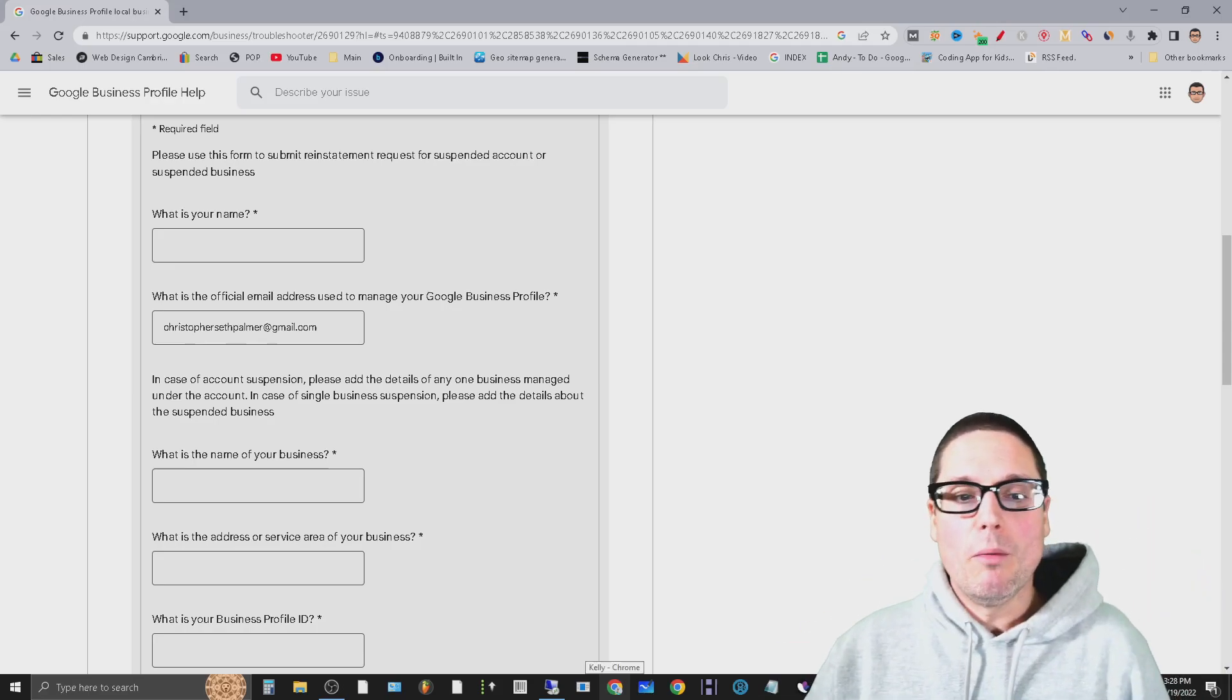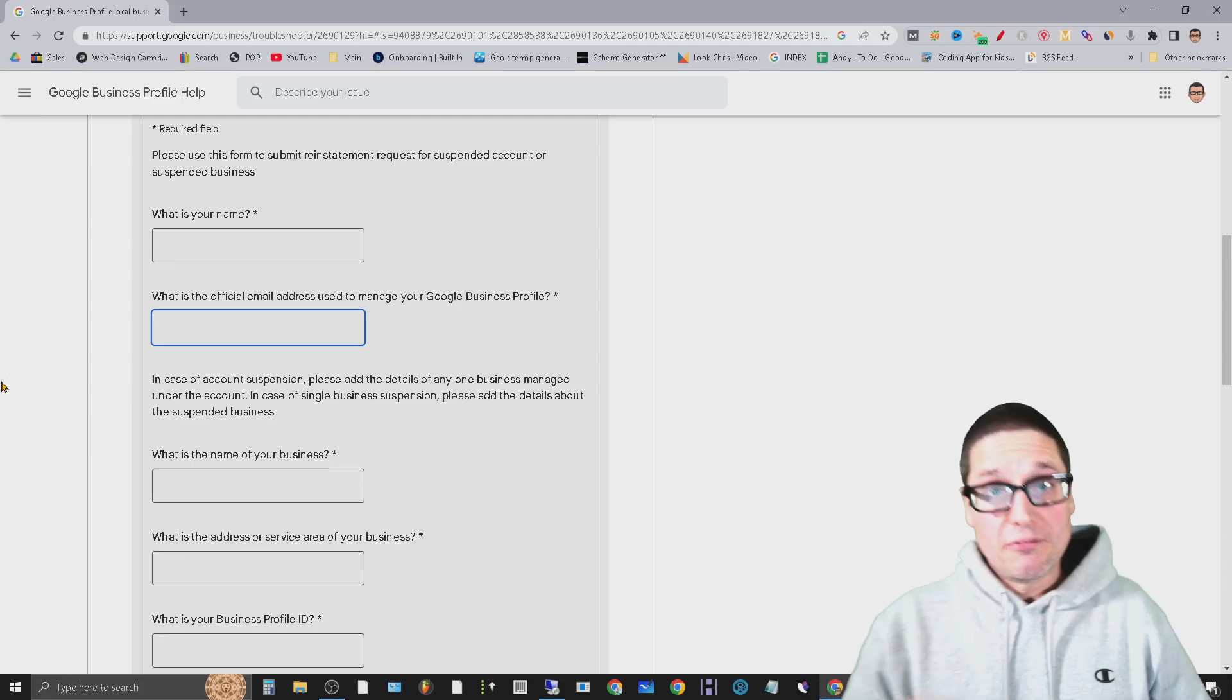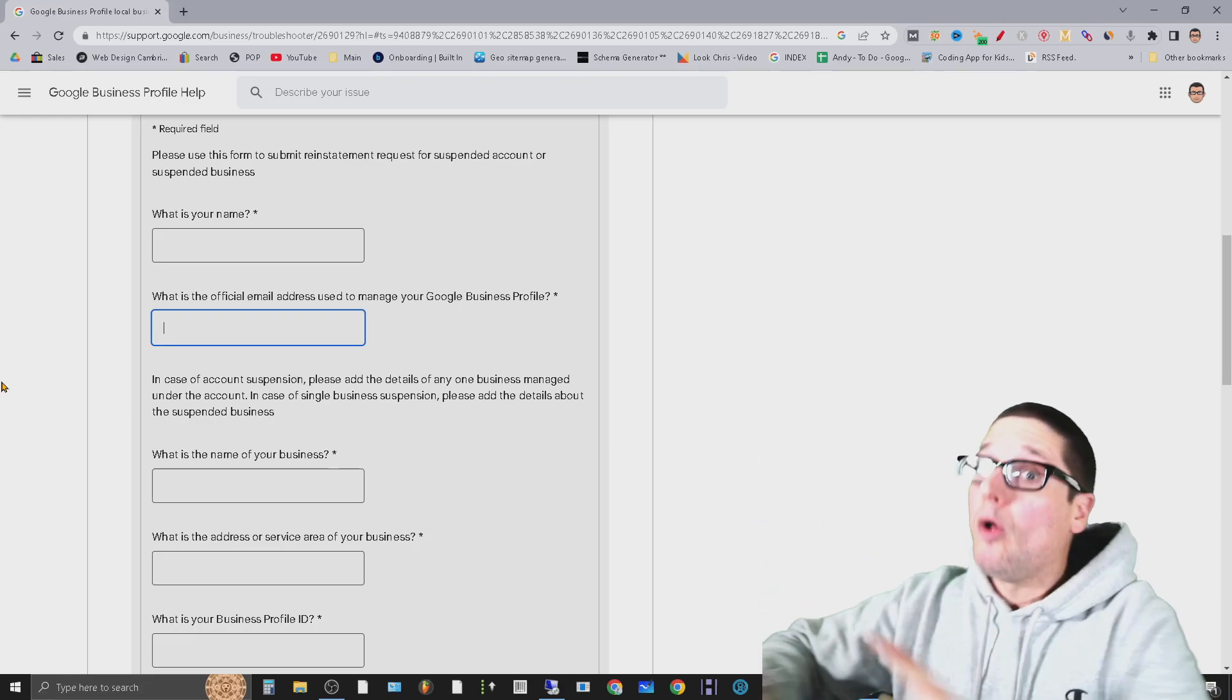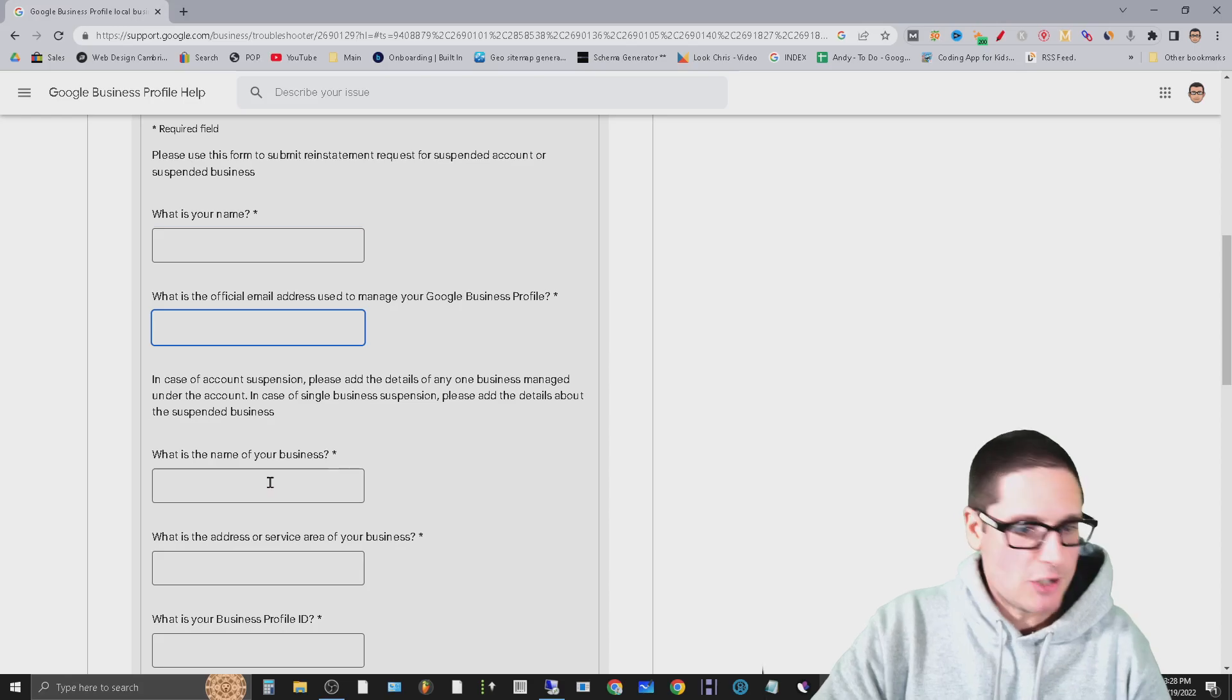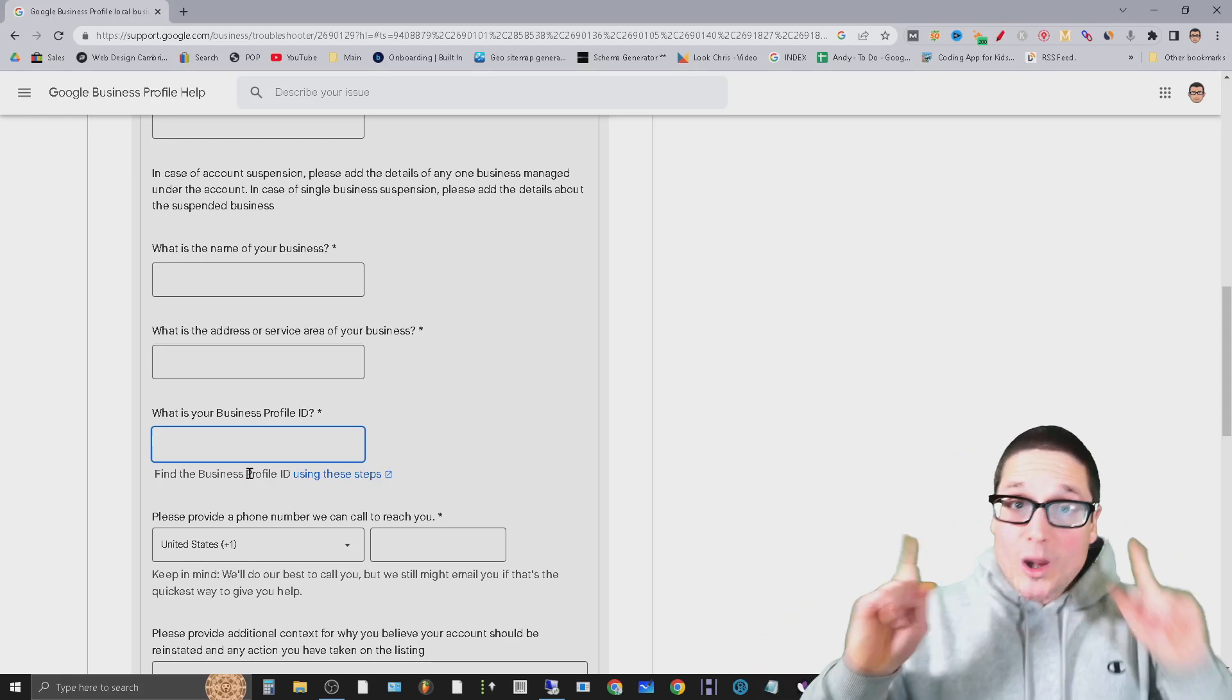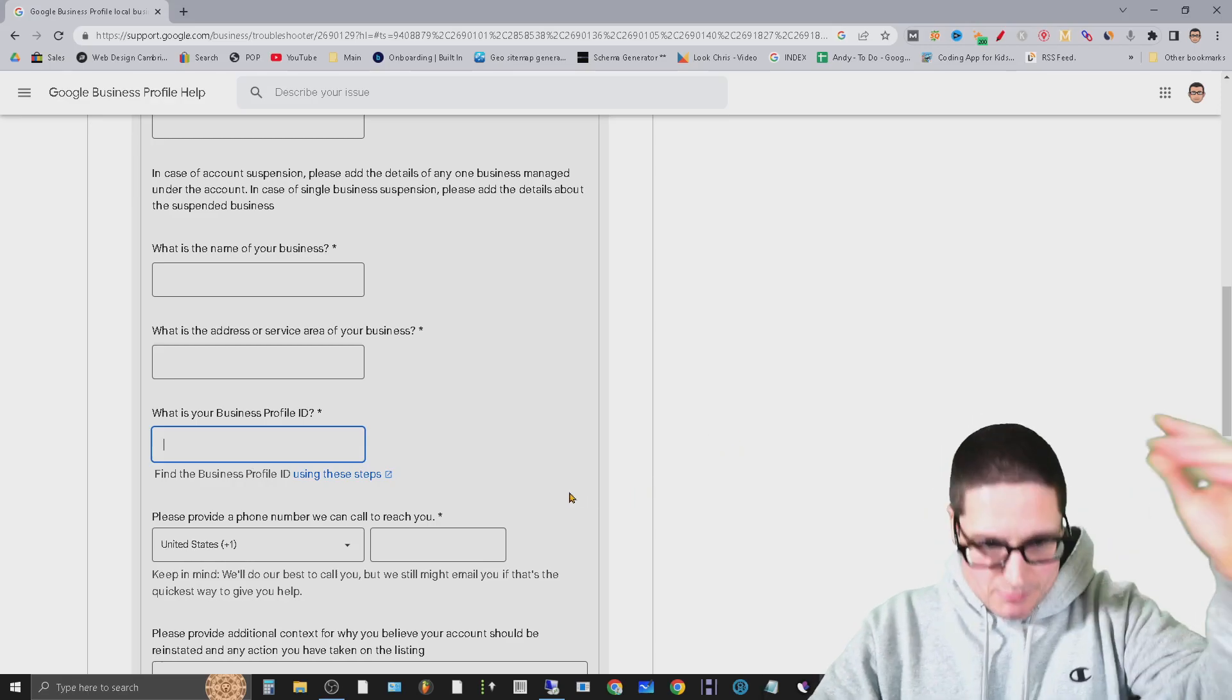This is where a lot of people might get stuck. A lot of people might get stuck at this particular portion of the form, regardless if the form is the one for you as the owner that comes to your email, or you're filling it out as a representative. When you're filling this out - your name, your email address, the name of your business, what address or service area you're in - but this is the one I got a lot of questions about: the business profile ID.